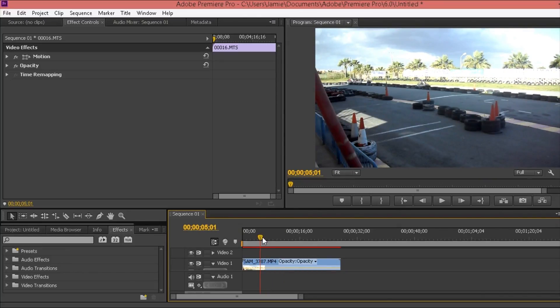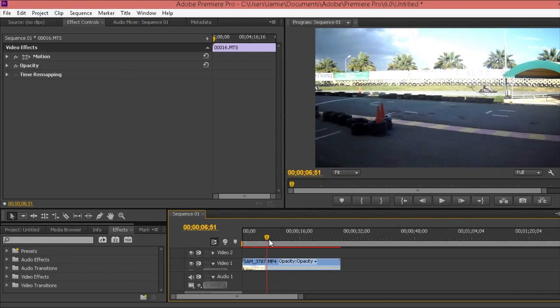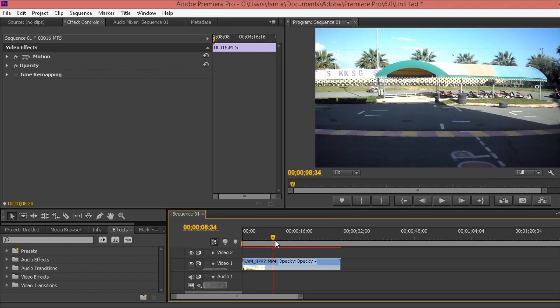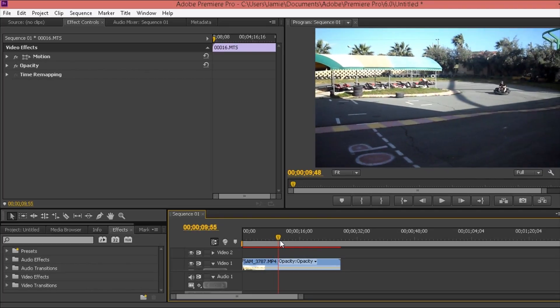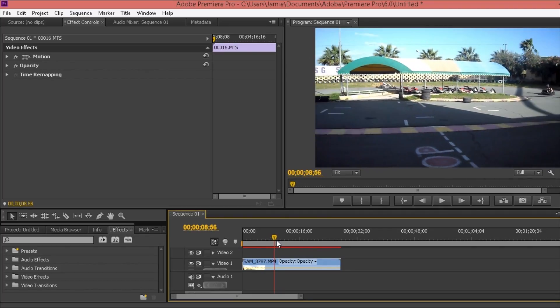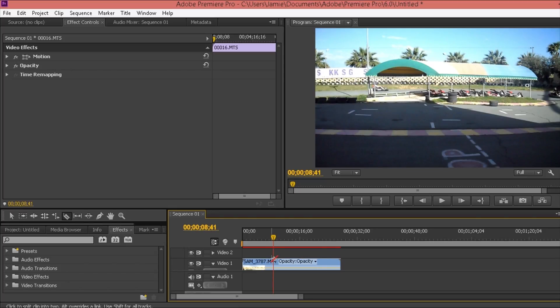Say for instance you've got this footage and you wanted to make it more unique around the corner there by slowing the footage down. The way I would personally do this is I would press C for cut.